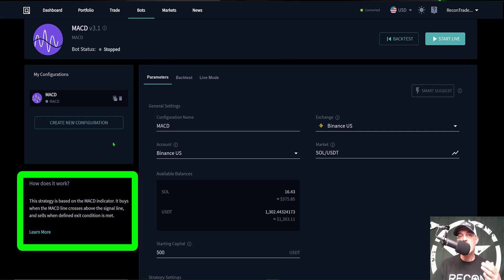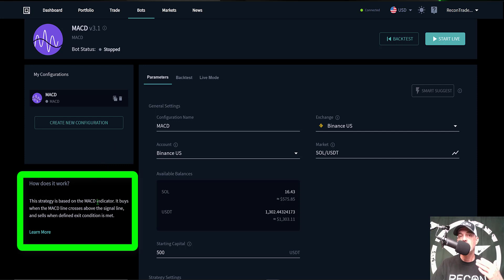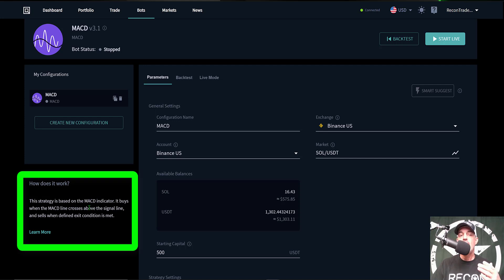That will pull up the parameters page and this is where you actually do all the configuration for the MACD strategy trading bot. Now the way the Quadency MACD crypto trading bot strategy actually works is the strategy is based on the MACD indicator. It buys when the MACD line crosses above the signal line and will sell when the defined exit condition is met.